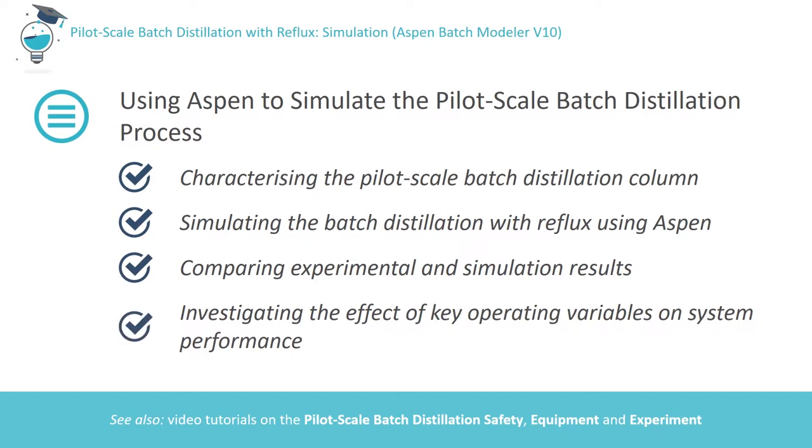If the Aspen model is deemed appropriate, it can then be adopted to investigate a wider range of operating conditions. Please note that there are related video tutorials describing the batch distillation system, safety aspects of its operation and the experimental procedure.